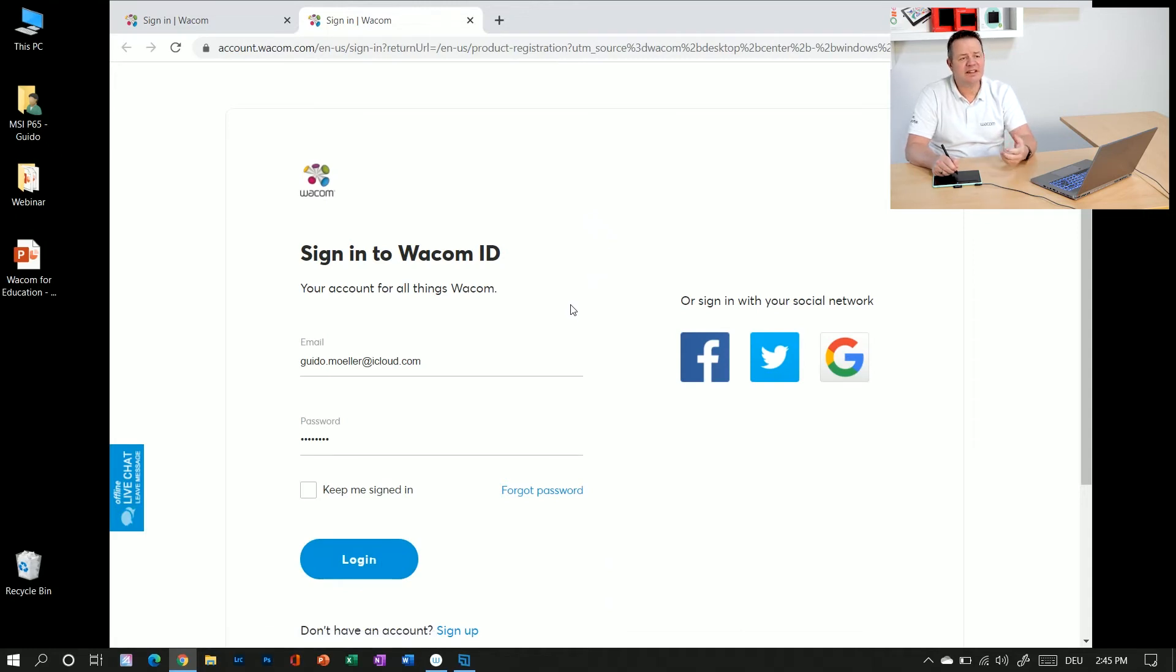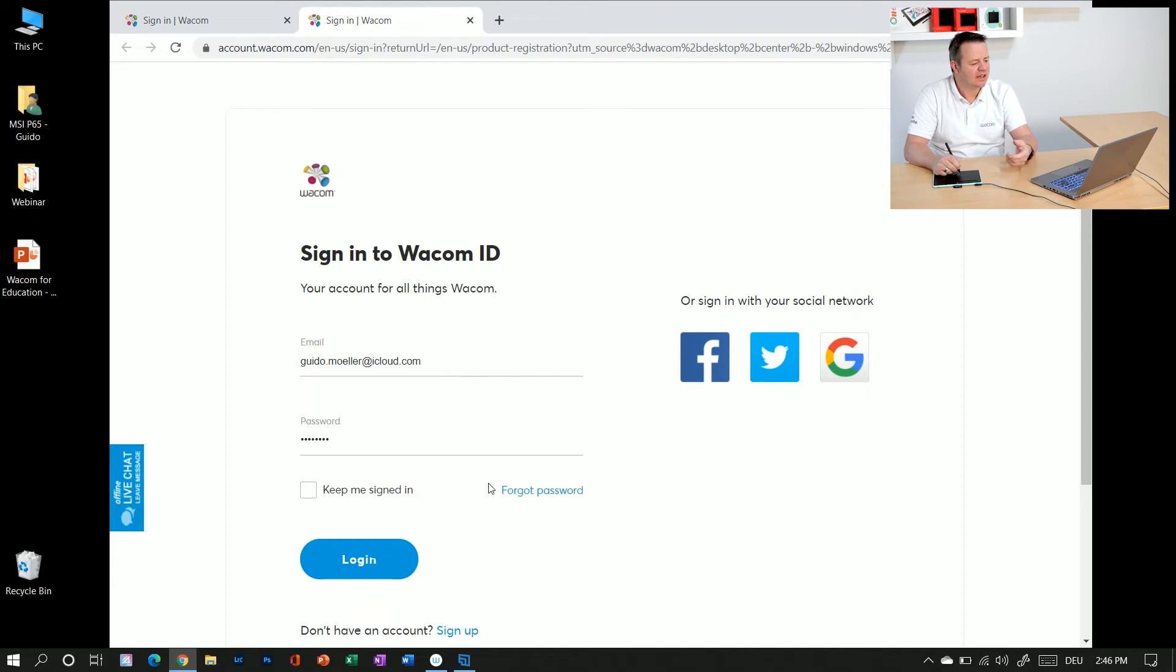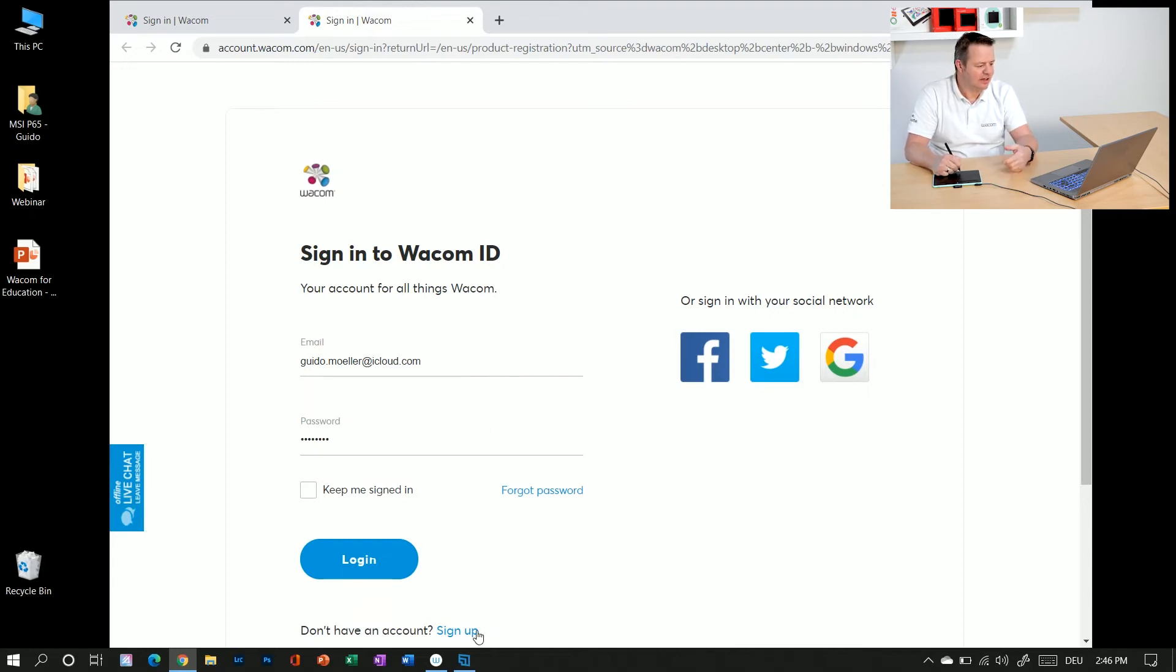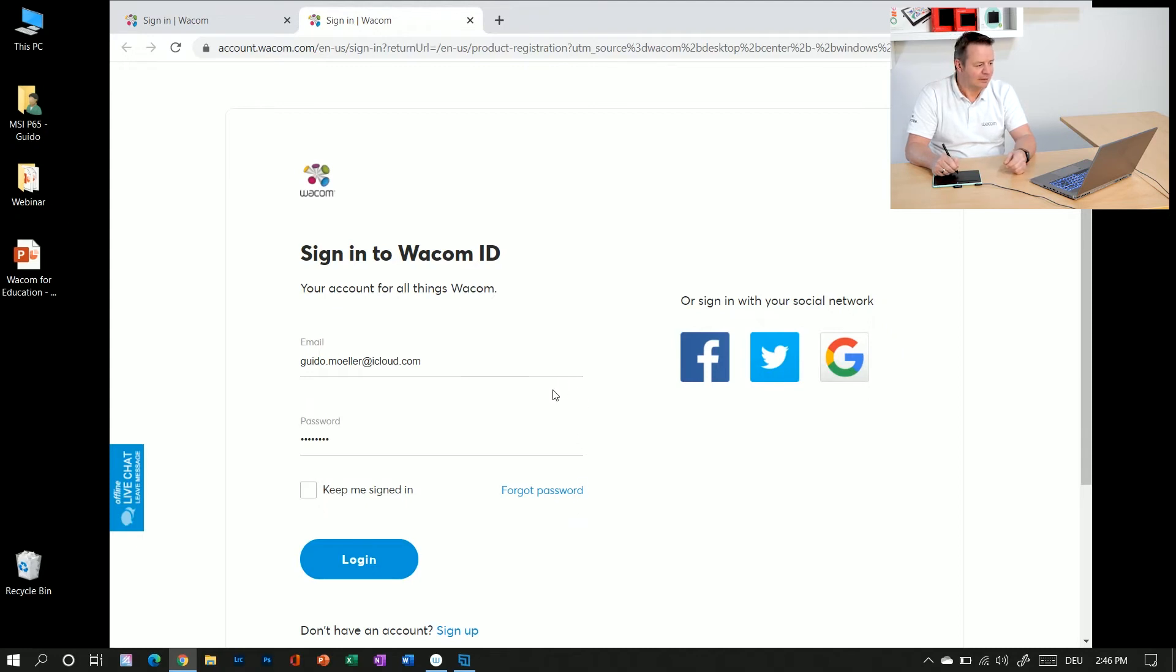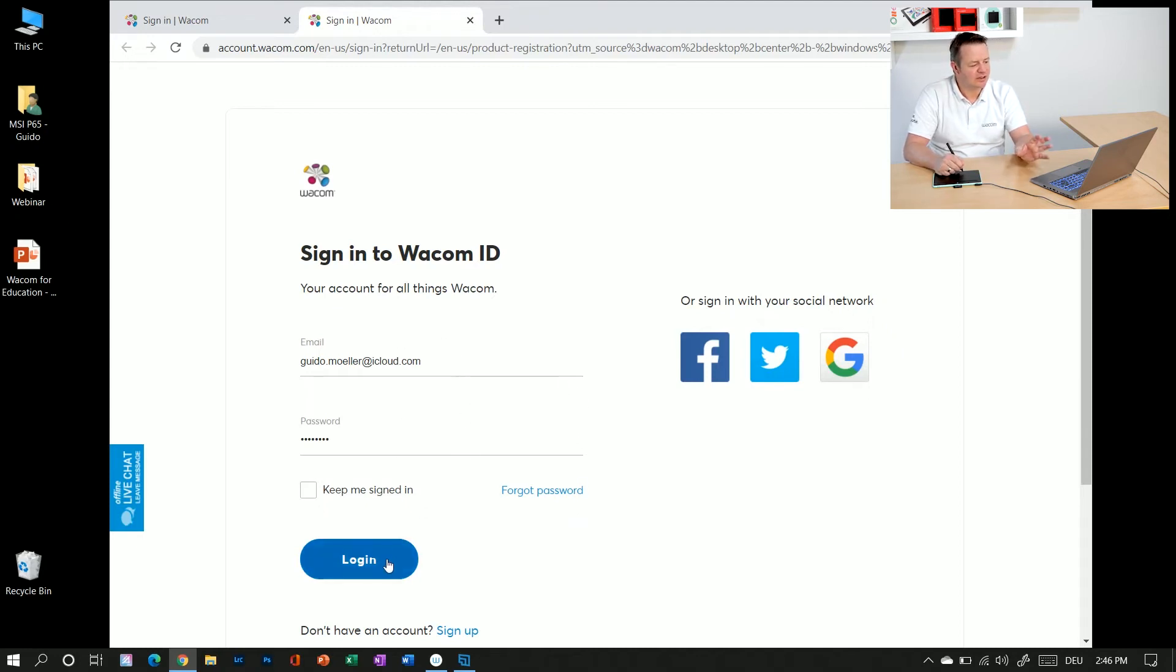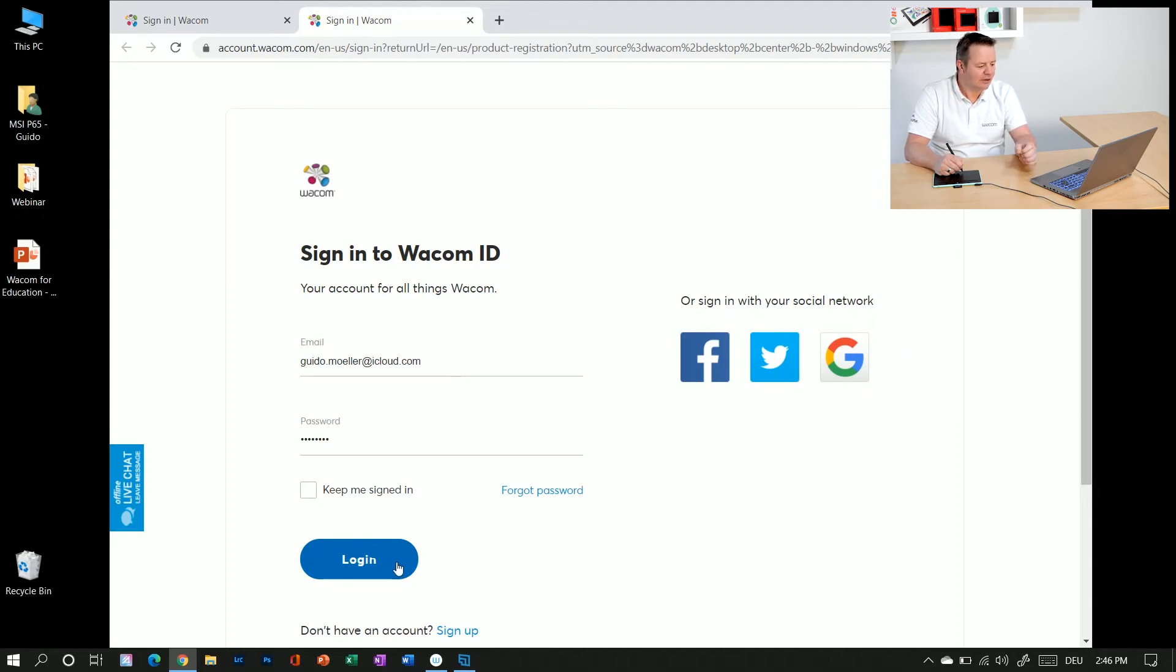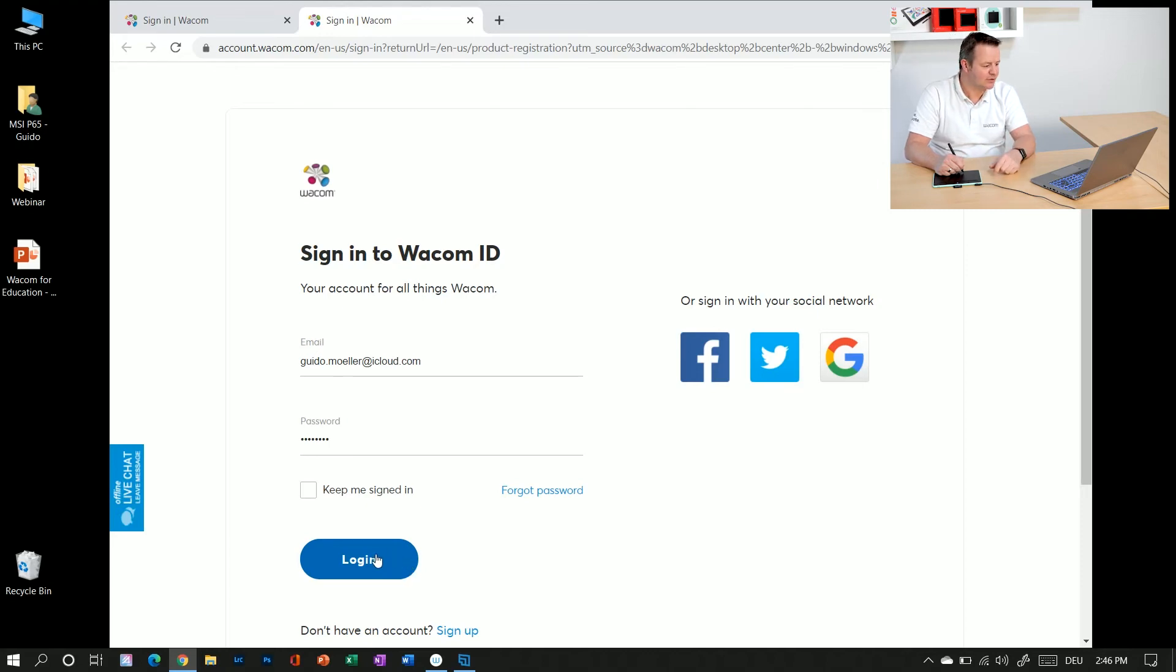The Wacom ID is for me already pre-registered. If you don't have a Wacom ID you can go here and sign up with your email address to have one. So what I have to do here is I have to enter my credentials, I click on login, and after clicking on login the automatic registration process starts. So let's do this.